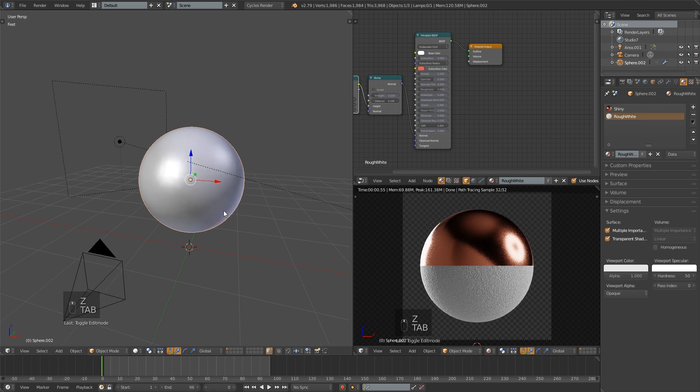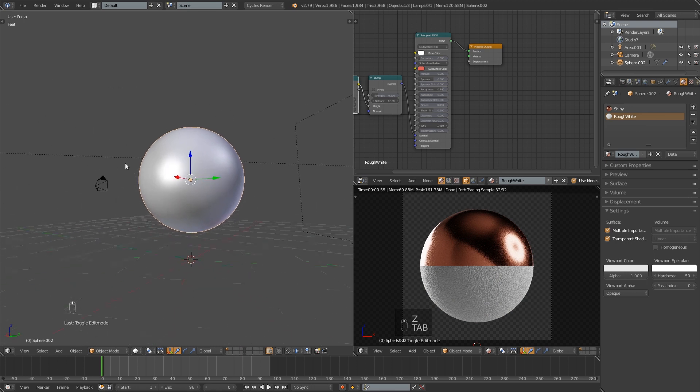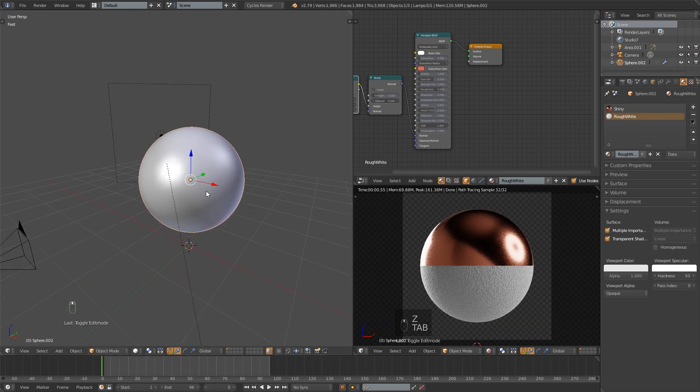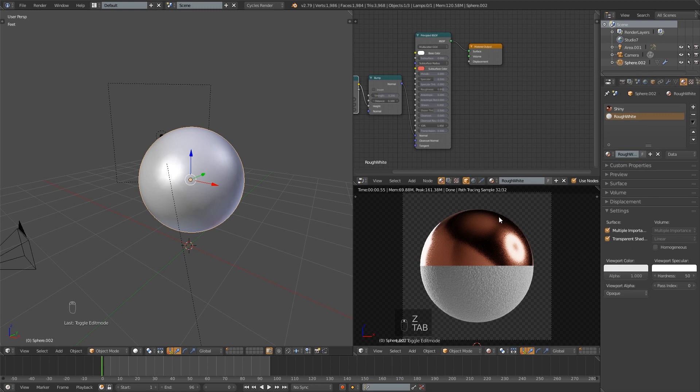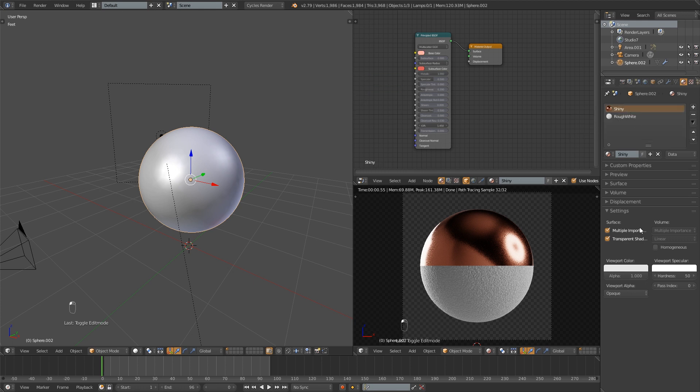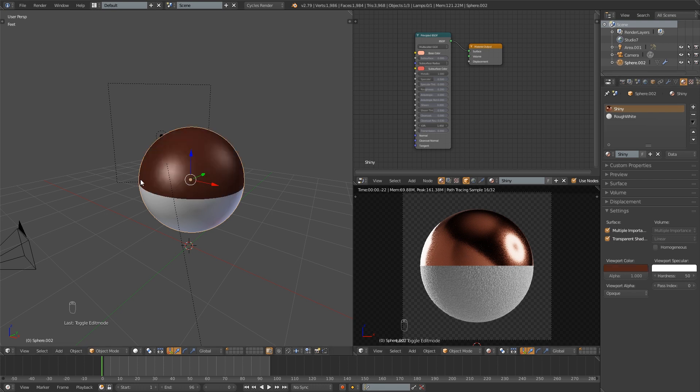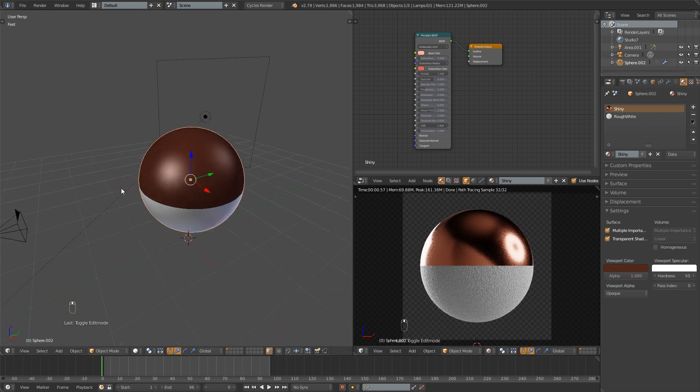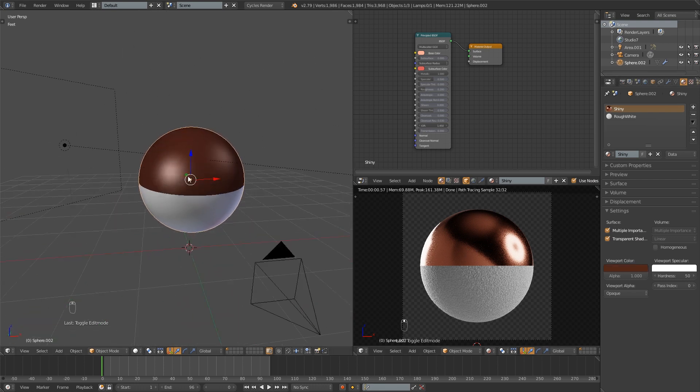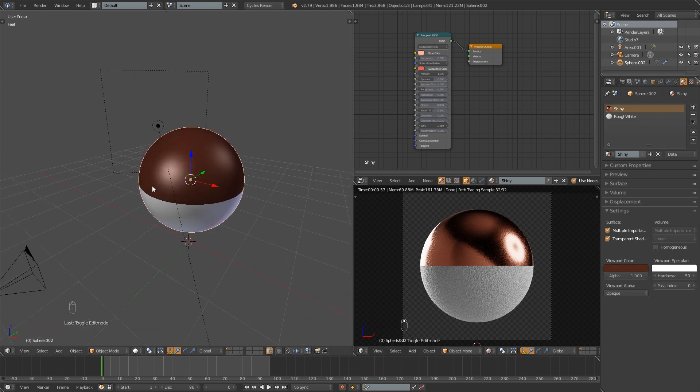You will notice it's a little difficult to see what you're doing over here because when I duplicated that material the viewport color was also duplicated so they have the same viewport color. So what I'll do is select that shiny material and then I'm just going to use this eyedropper to grab that. And now we can see in the viewport also what we're doing.